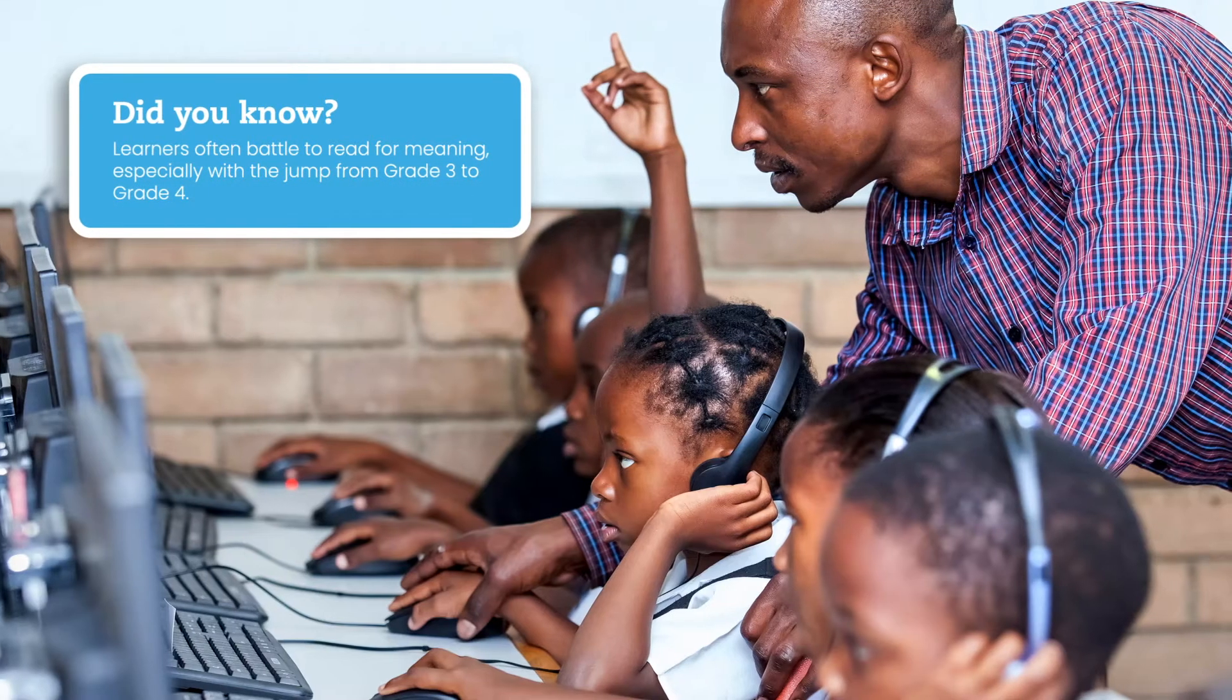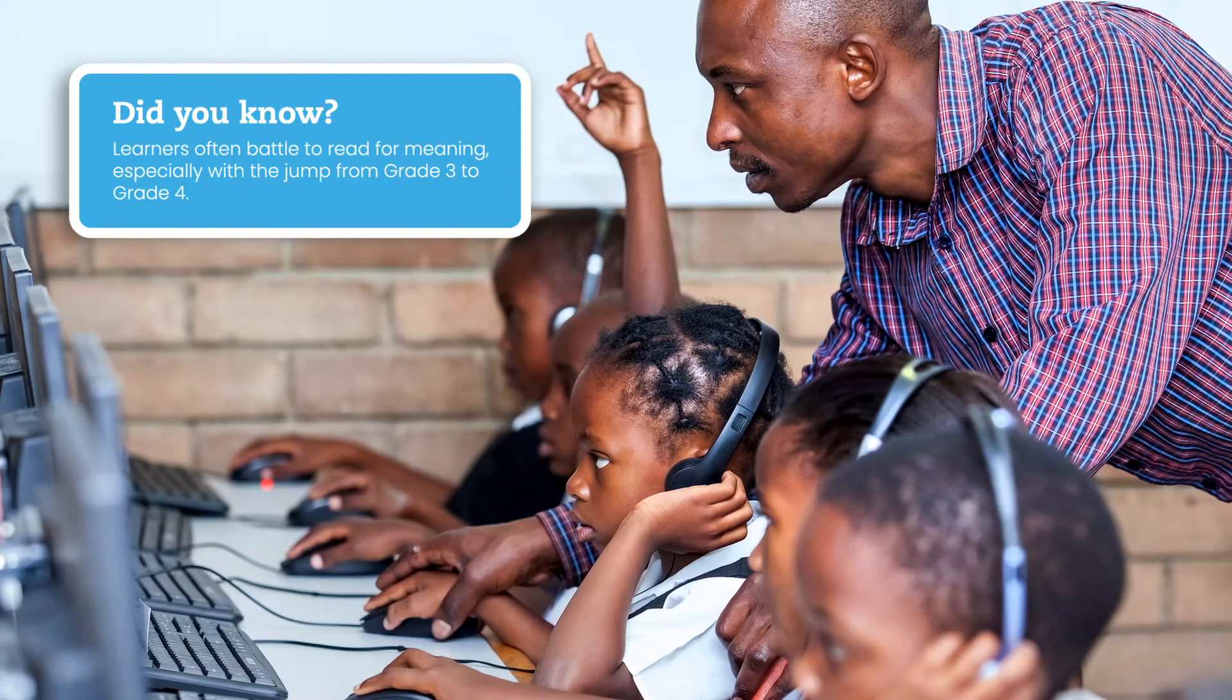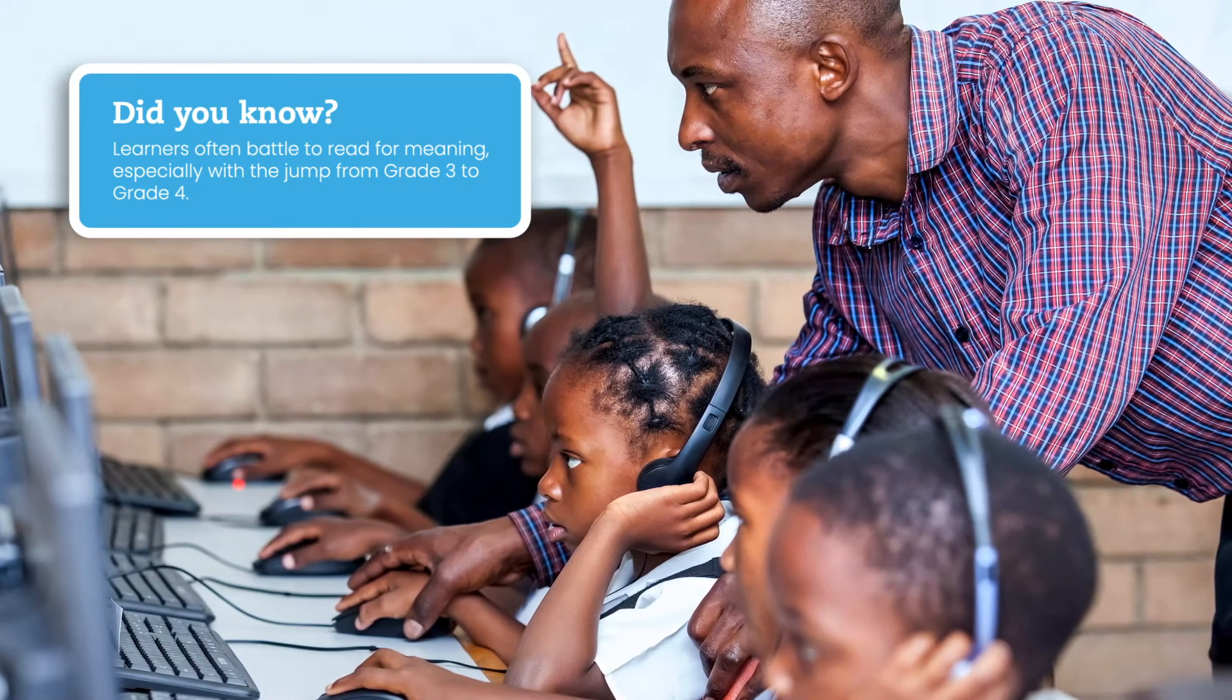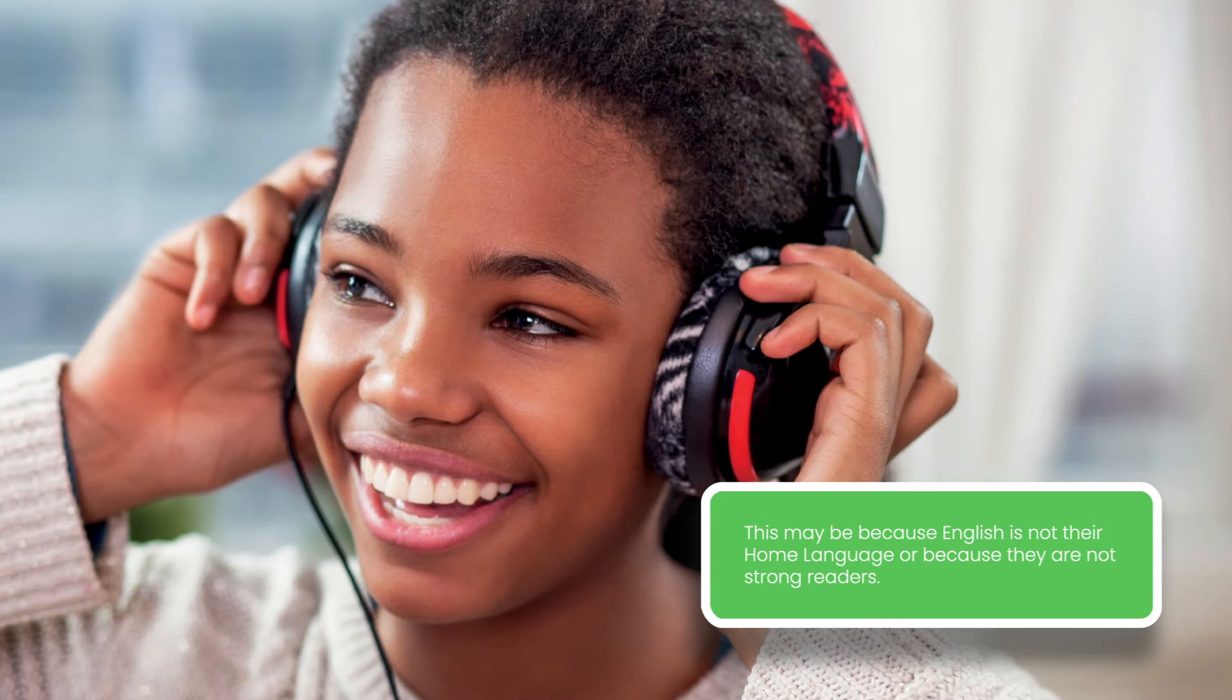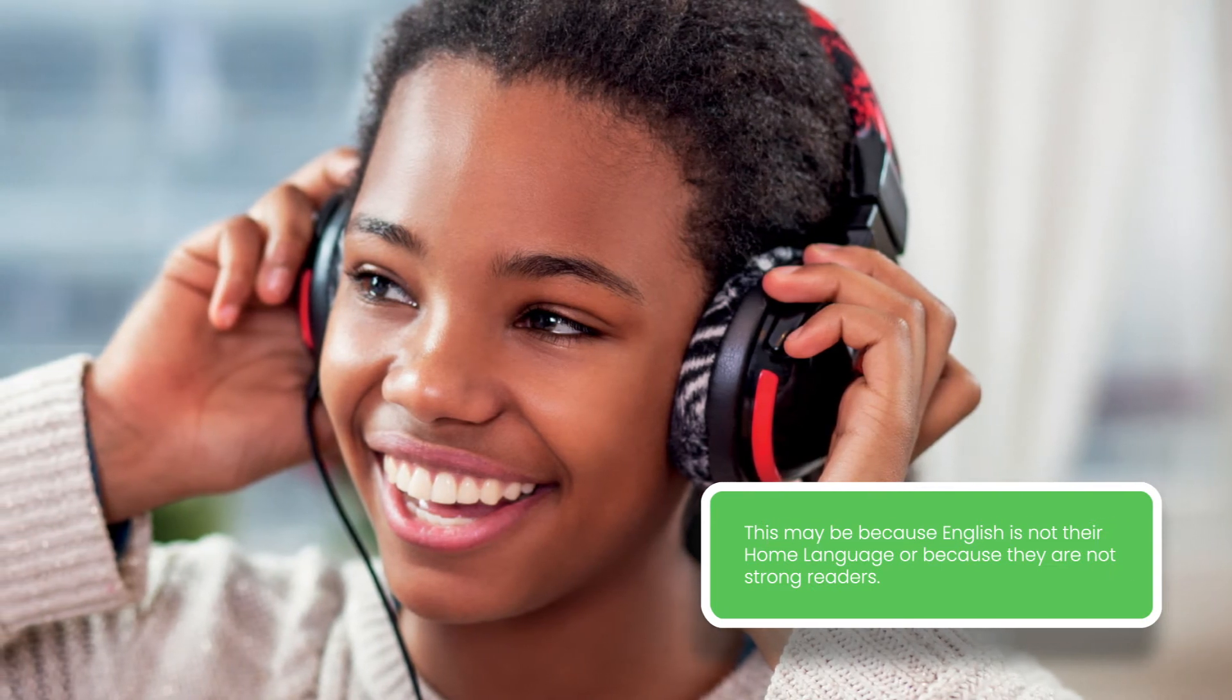Learners often battle to read for meaning, especially with the jump from grade 3 to grade 4. This may be because English is not their home language or because they are not strong readers.